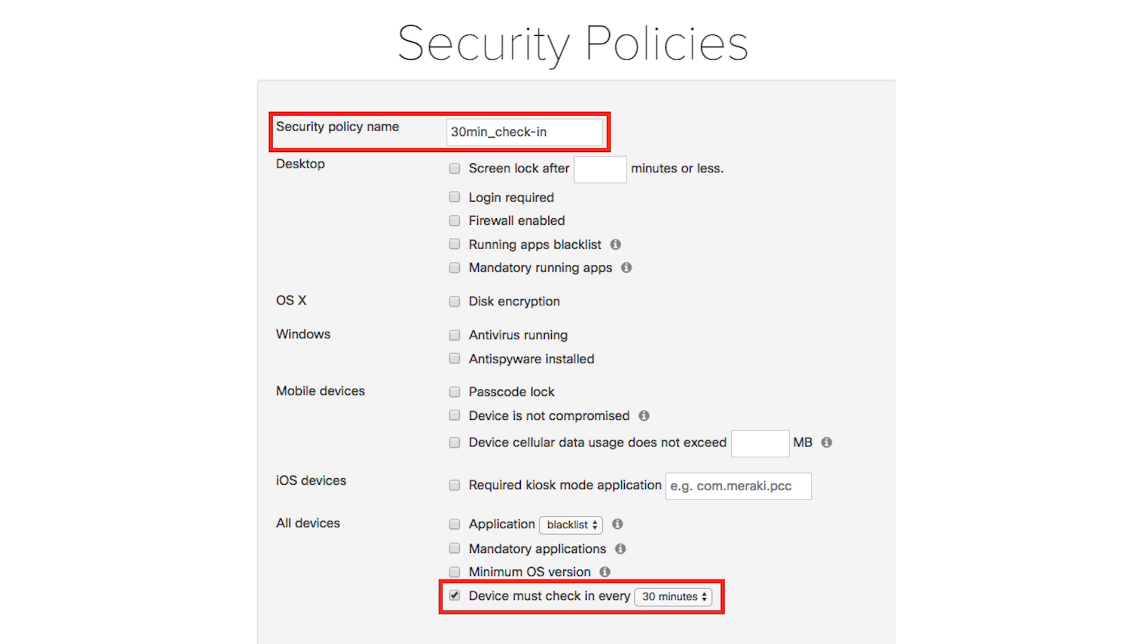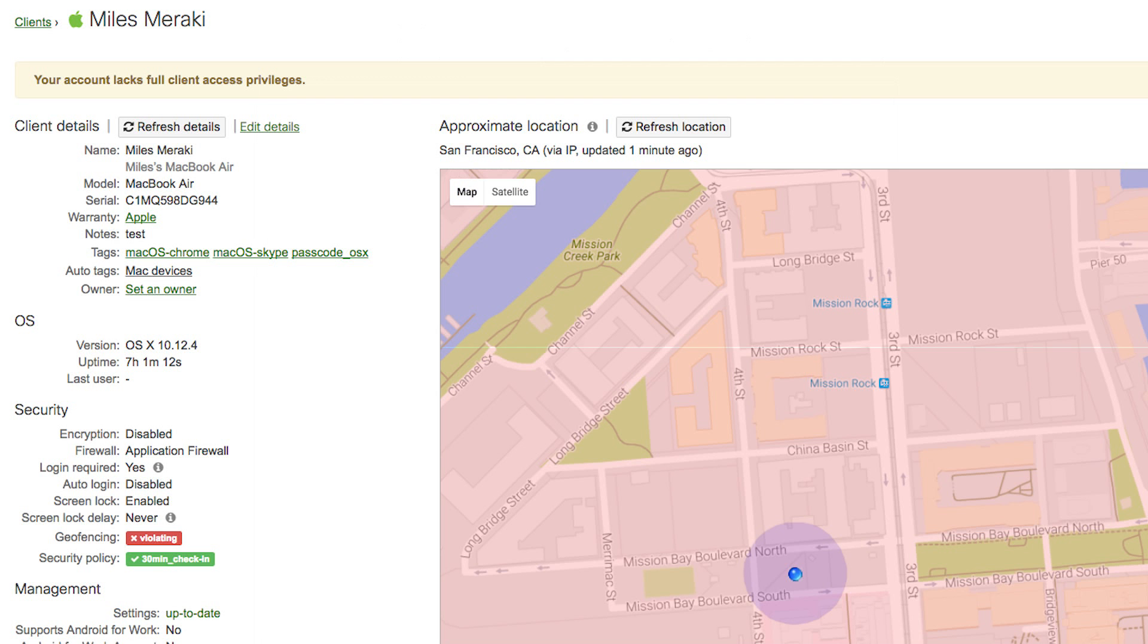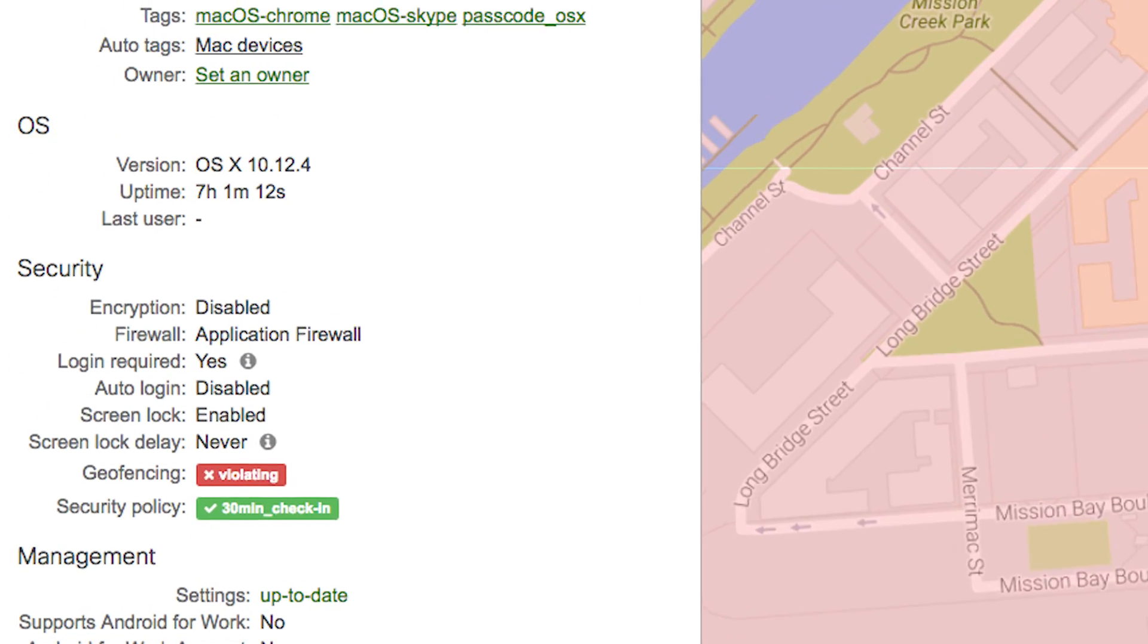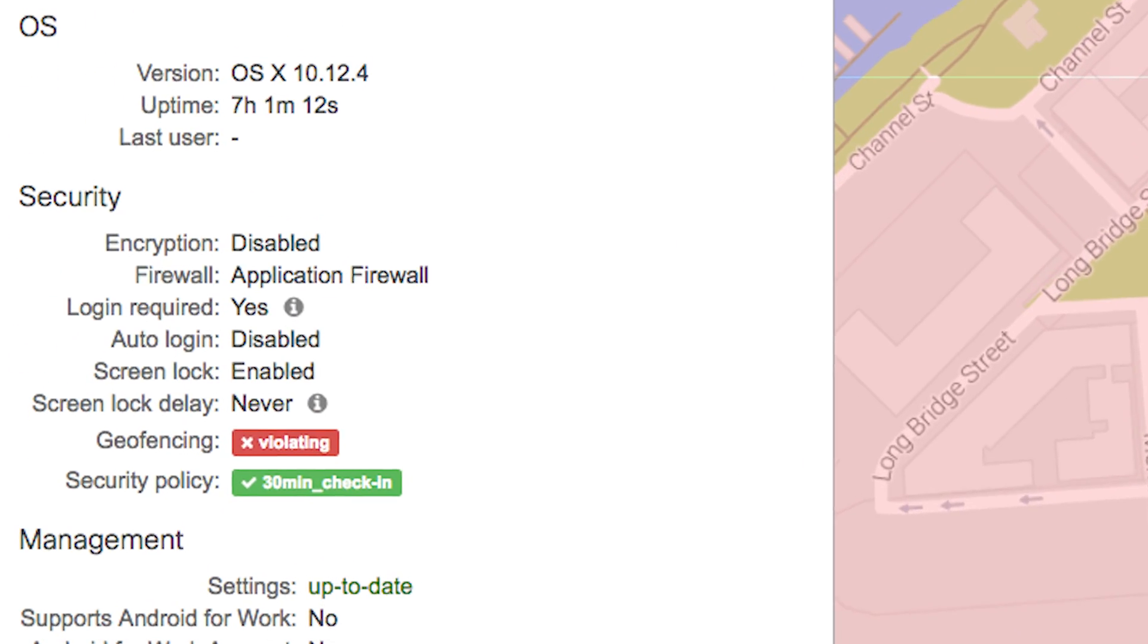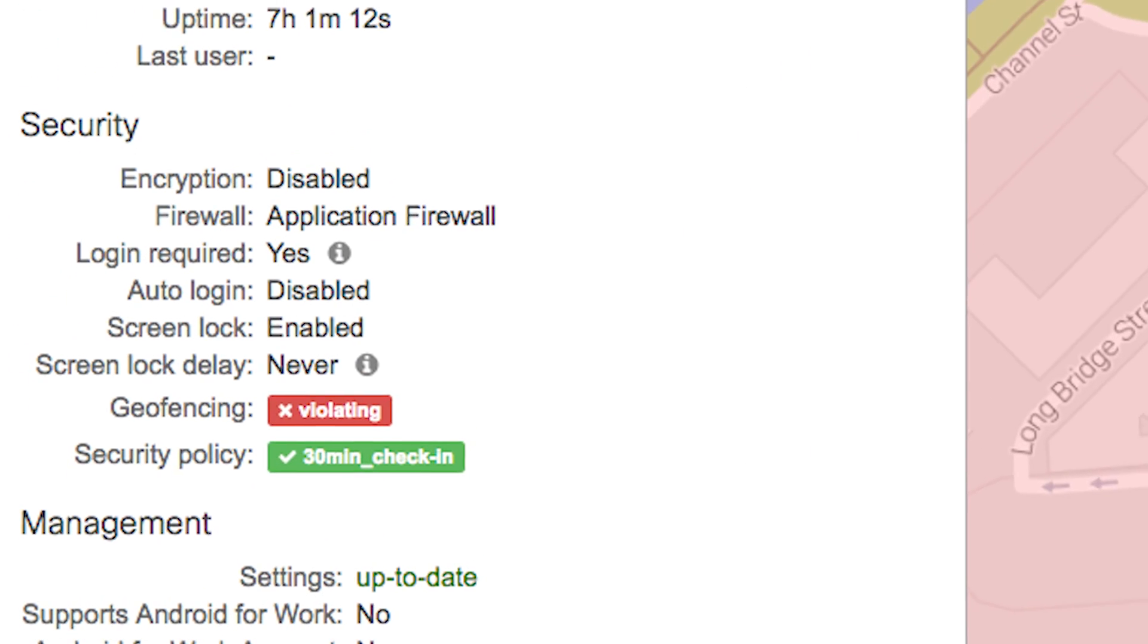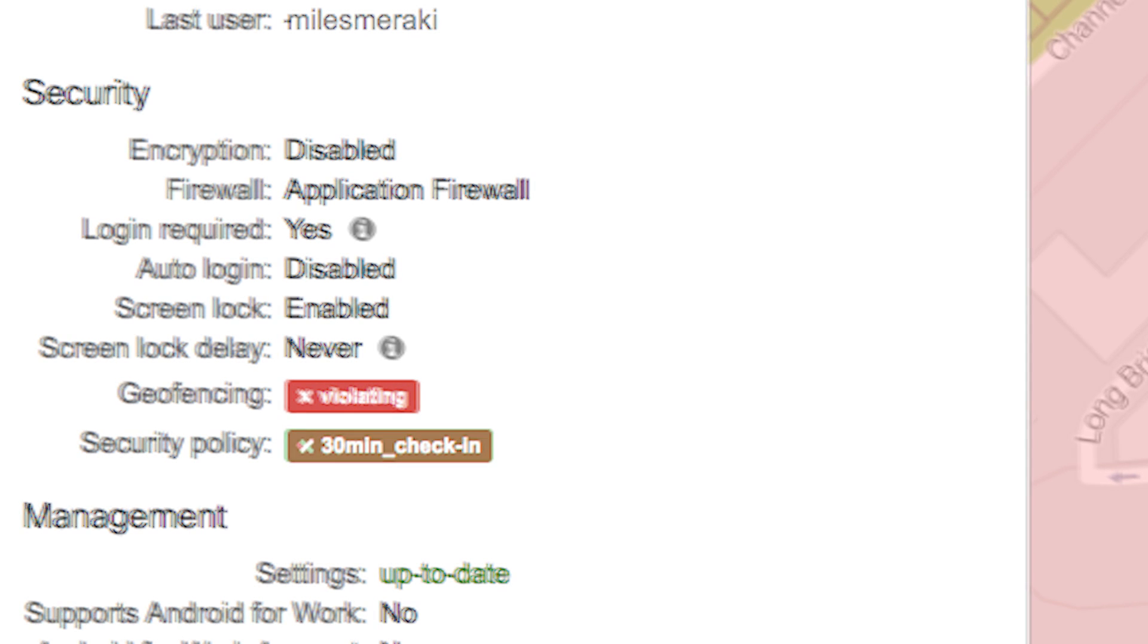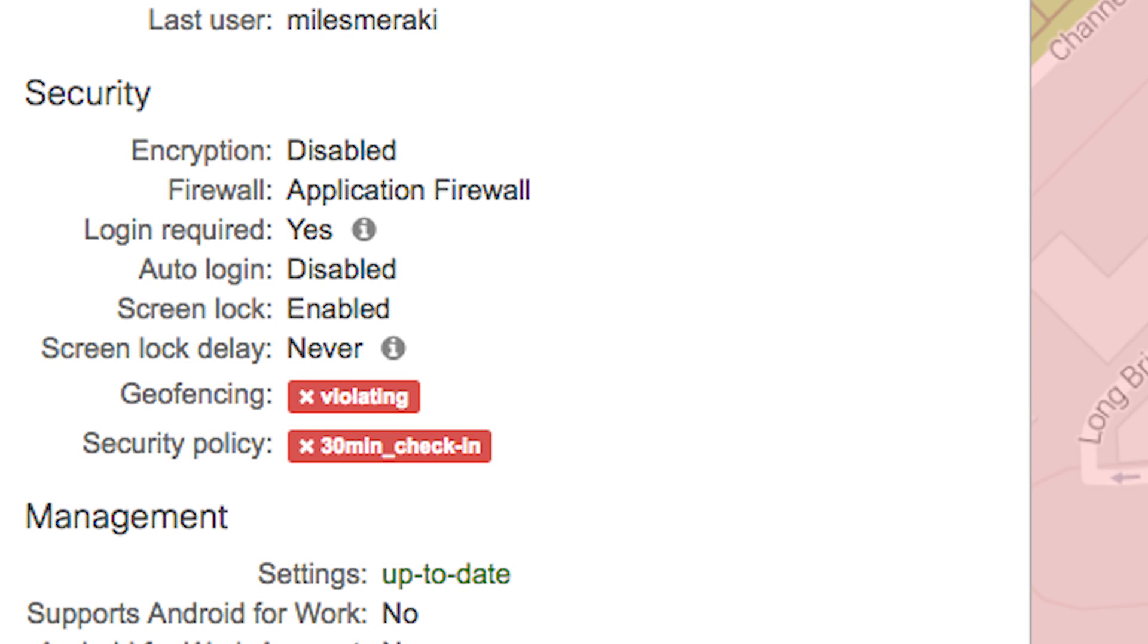Now when we look at the devices enrolled in this network, there's that same 30 minute check-in security policy. When the device is checking into Meraki Systems Manager every 30 minutes, this policy is green, and therefore it's compliant with this policy. However, when the device has been offline for more than 30 minutes, this security policy turns red, indicating that this device is now failing the security policy.